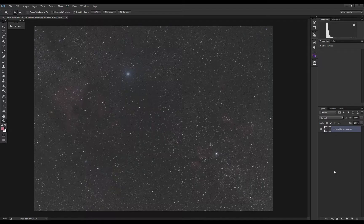I'm working in Photoshop. Most of the time I'll be using Photoshop actions, and some steps in Adobe RAW.